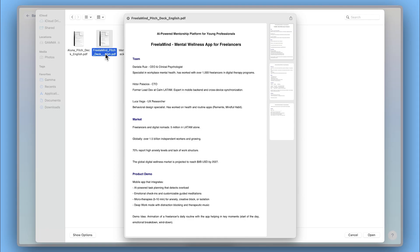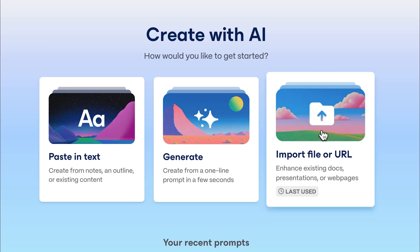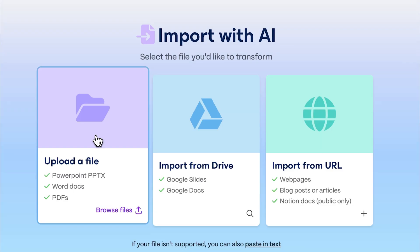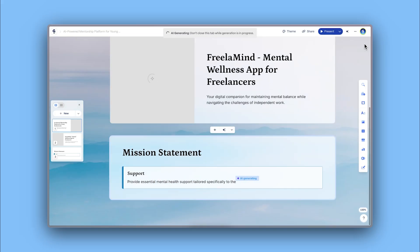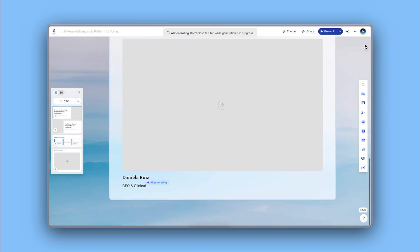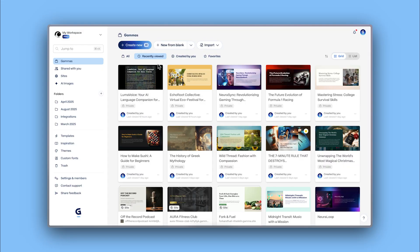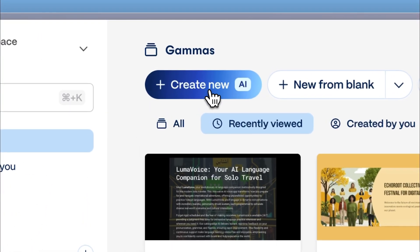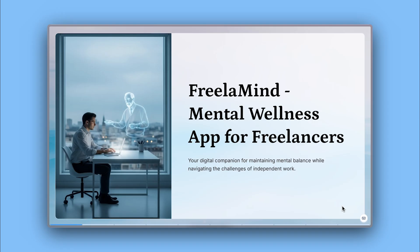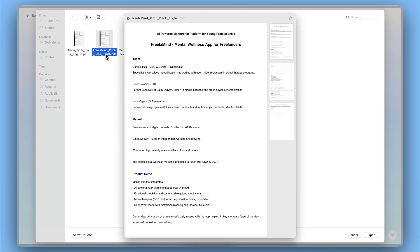If you already have the content for your pitch deck or a draft document, you can import it and let AI create your presentation automatically. Check our other tutorials to learn how to create presentations from existing documents.